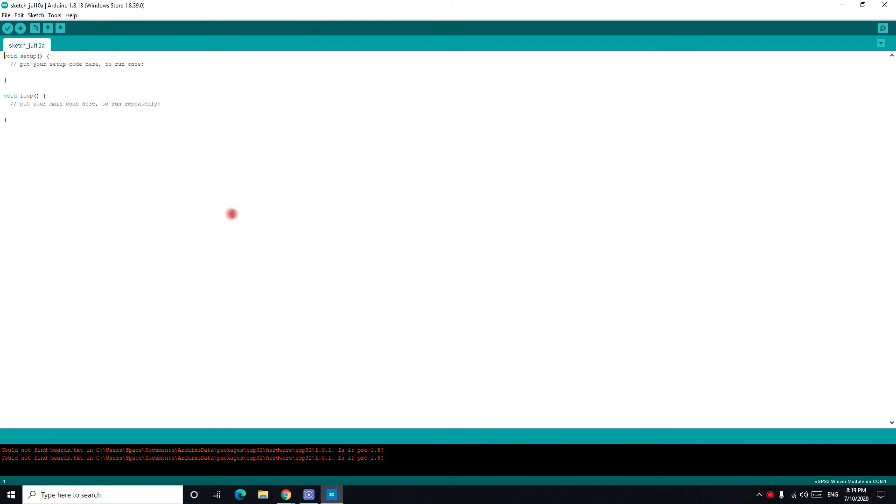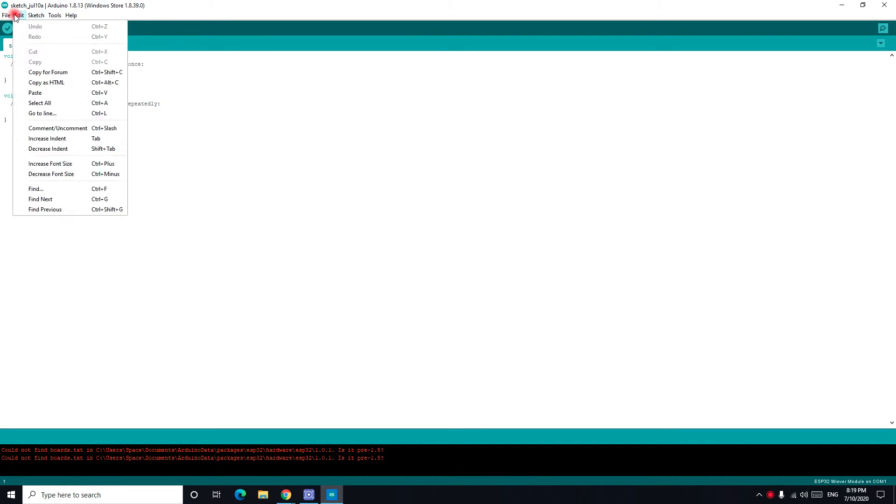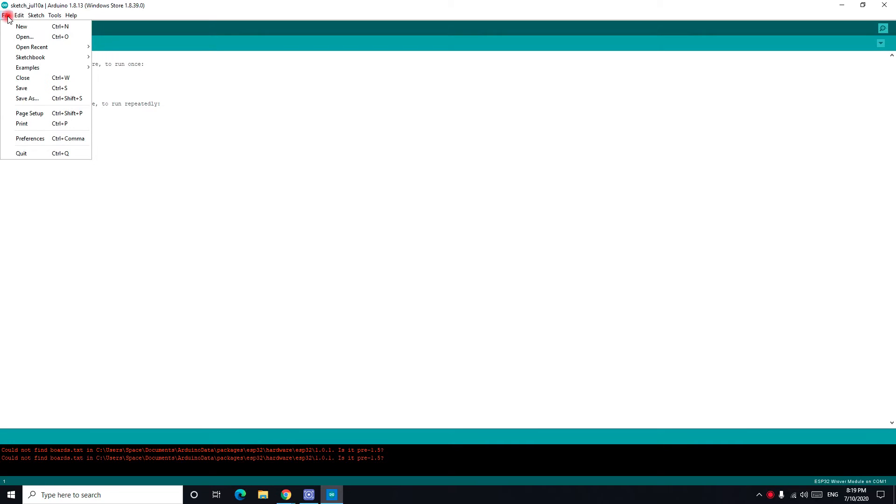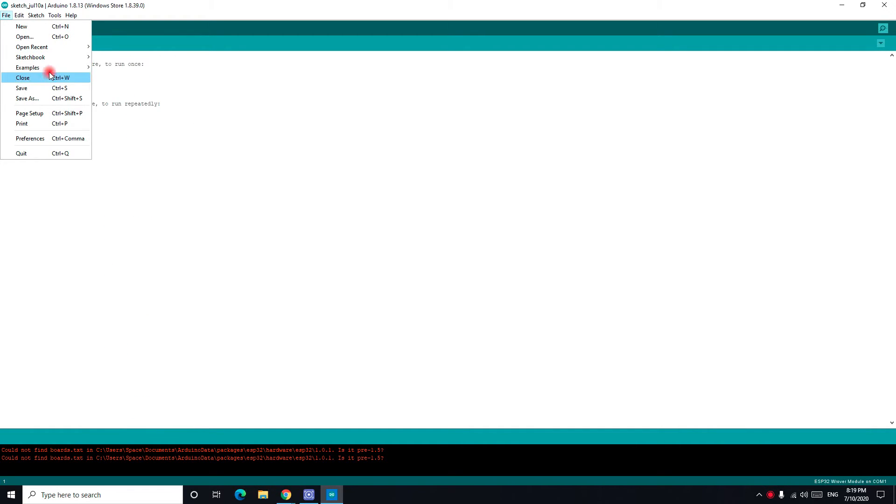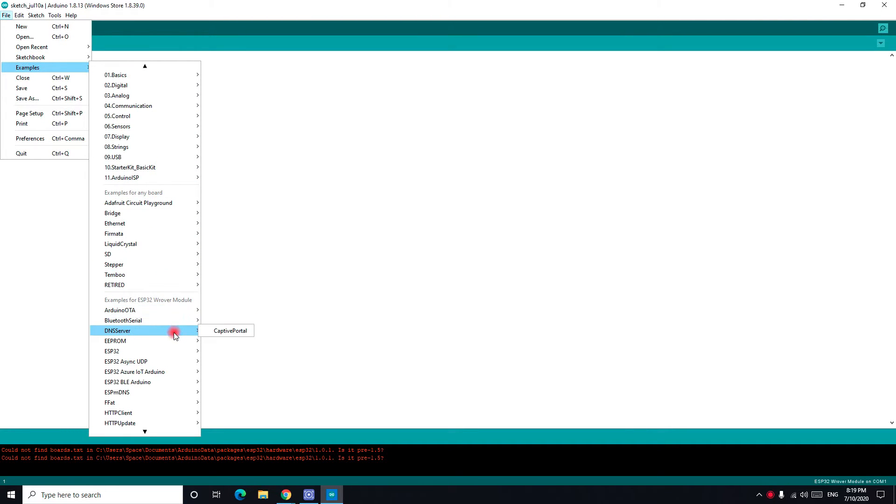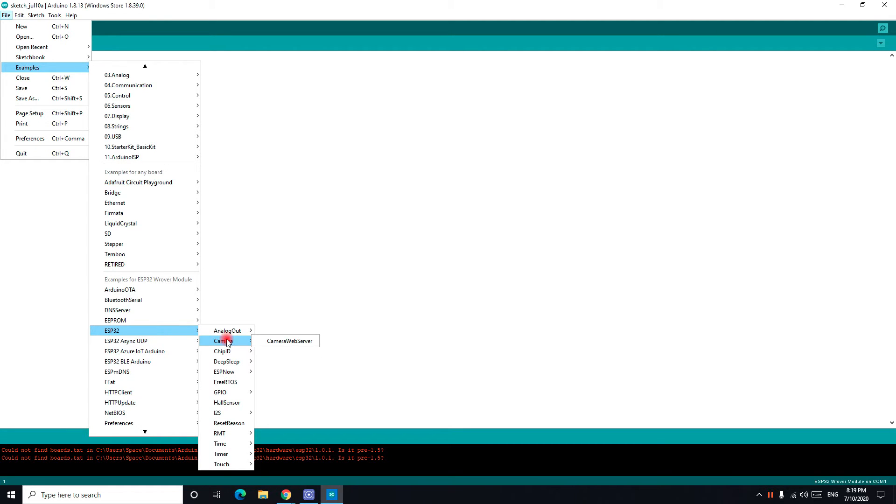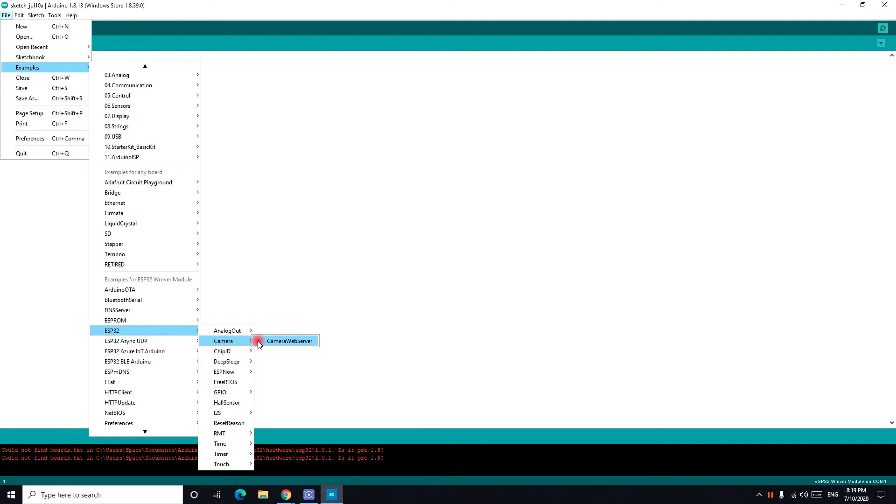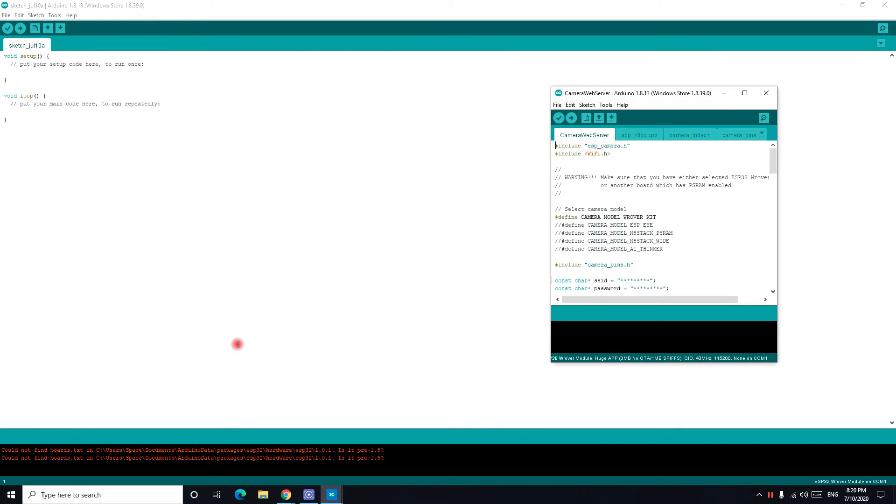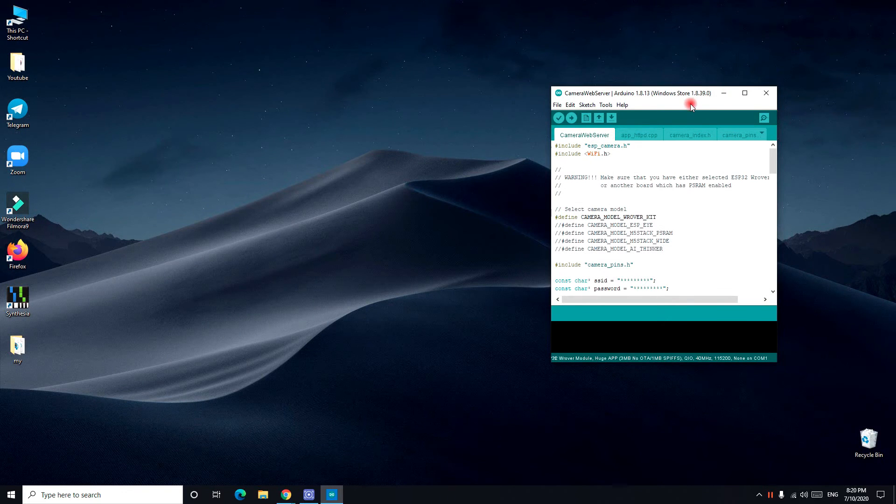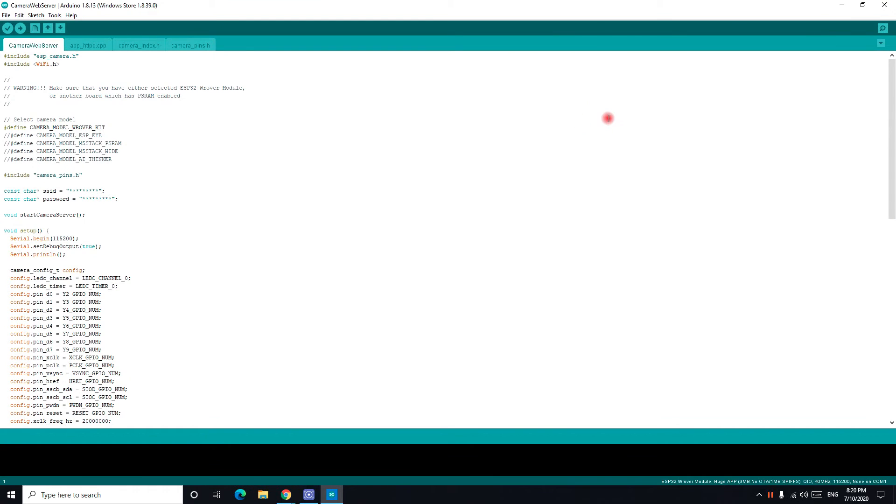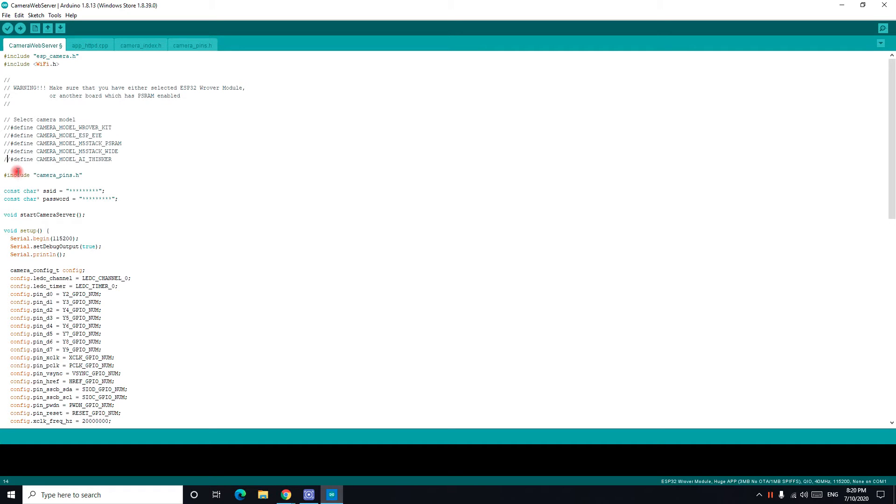When you do that you go to file, examples. There is ESP32 right here. You go to ESP32, then ESP32 camera, and you click on camera web server. We have camera web server right here. This is the code that many YouTubers teach you. For the ESP32 you have to look at your module. For me it's the AI-Thinker. So I take this and this is the code.